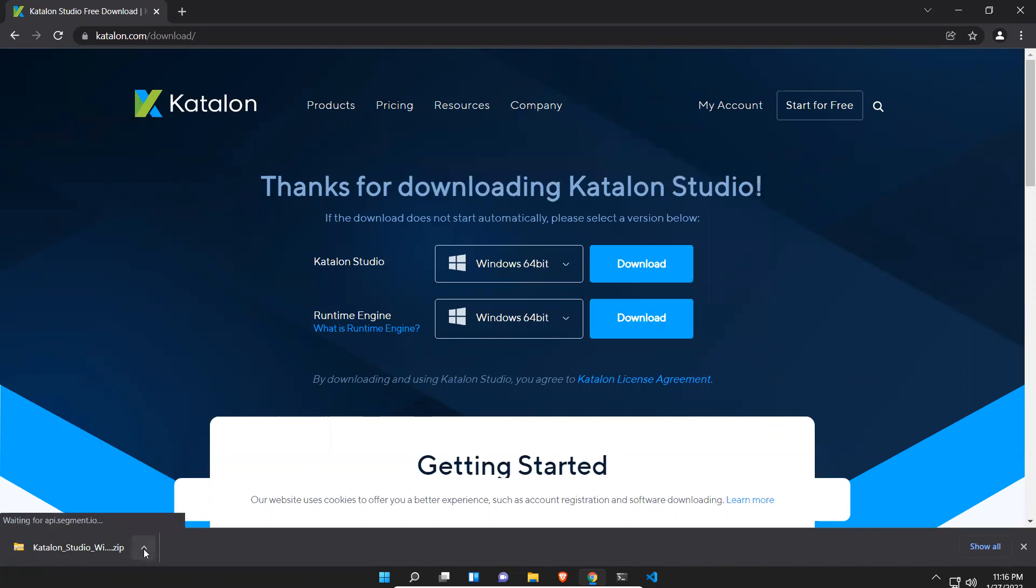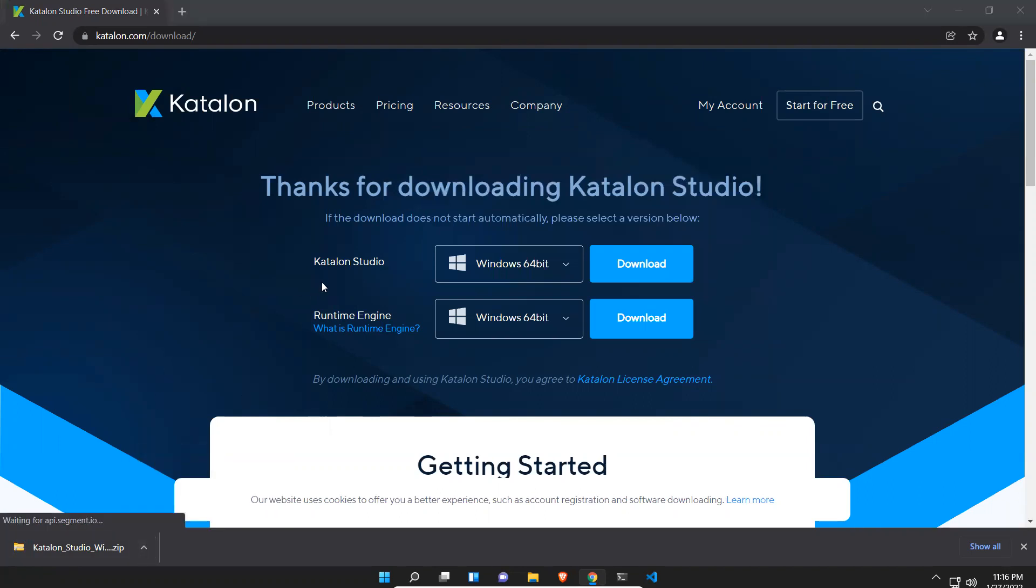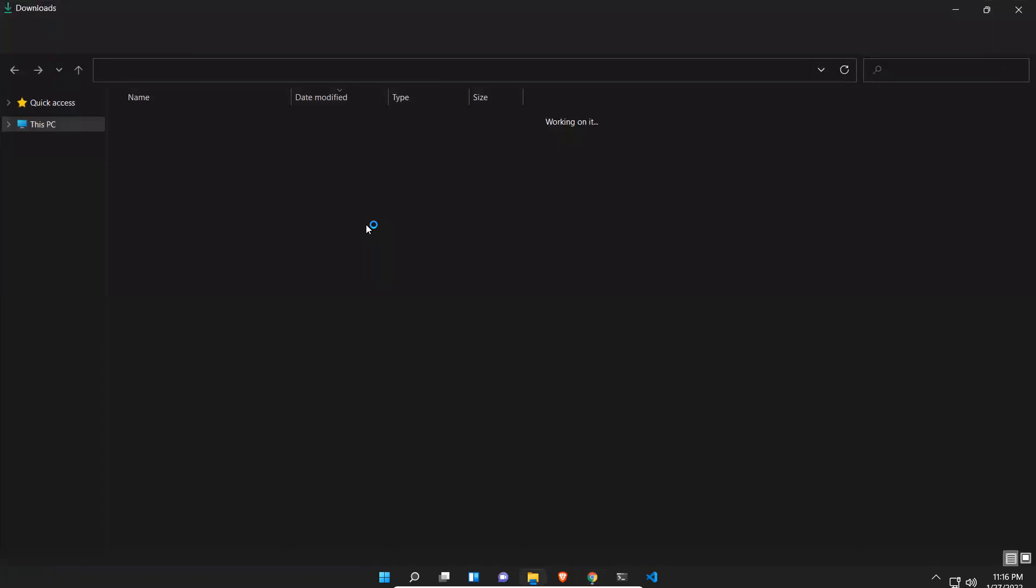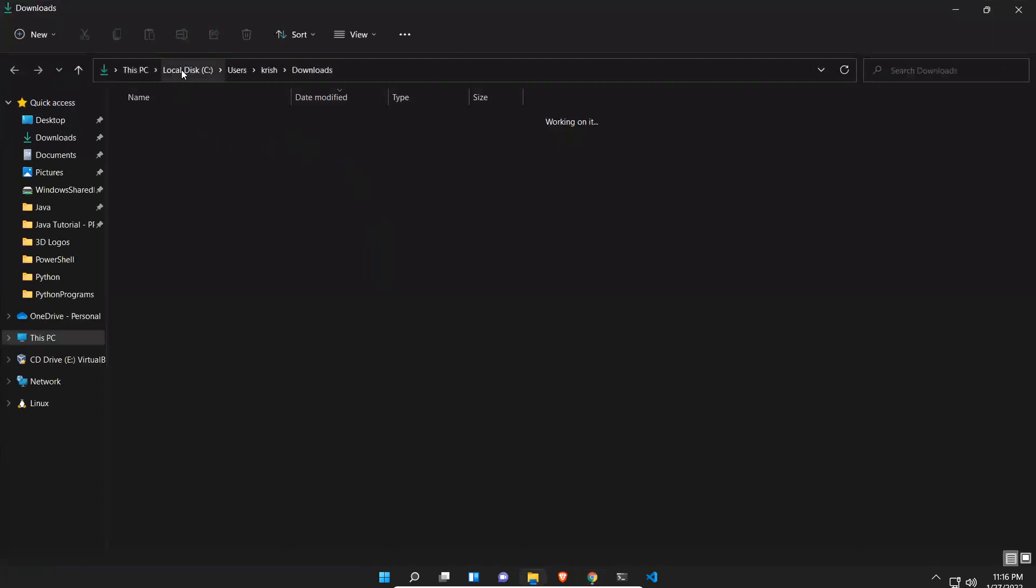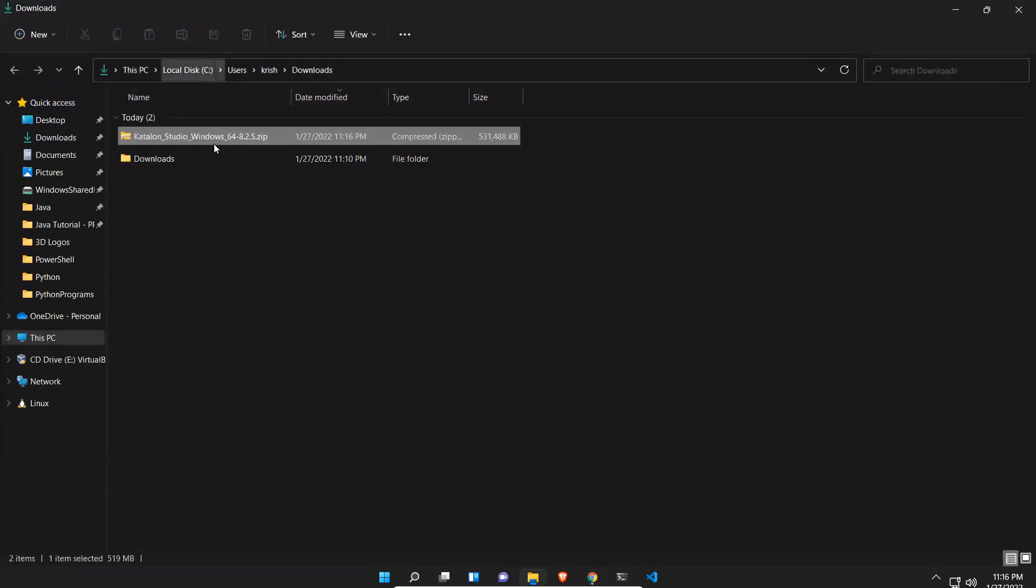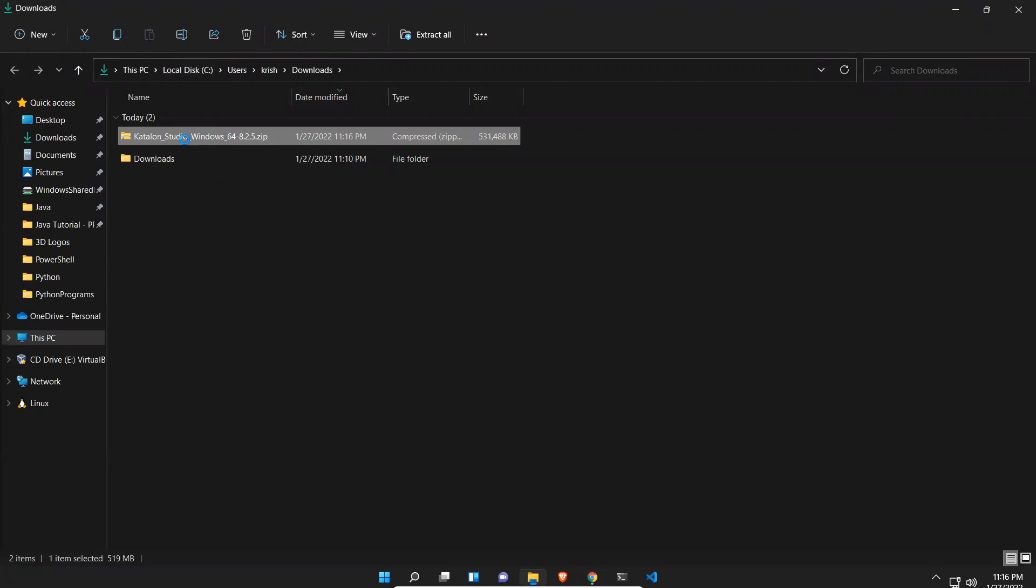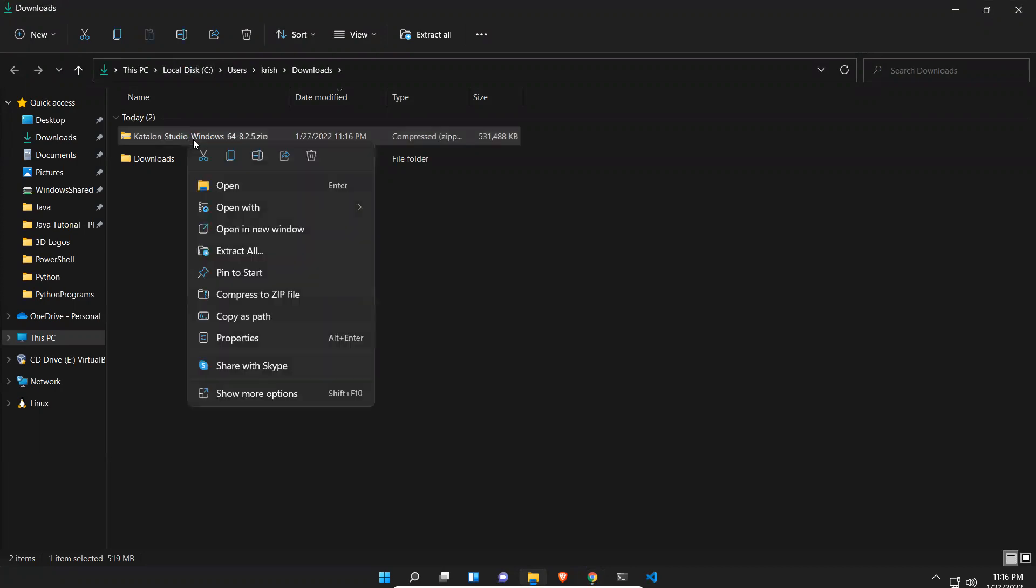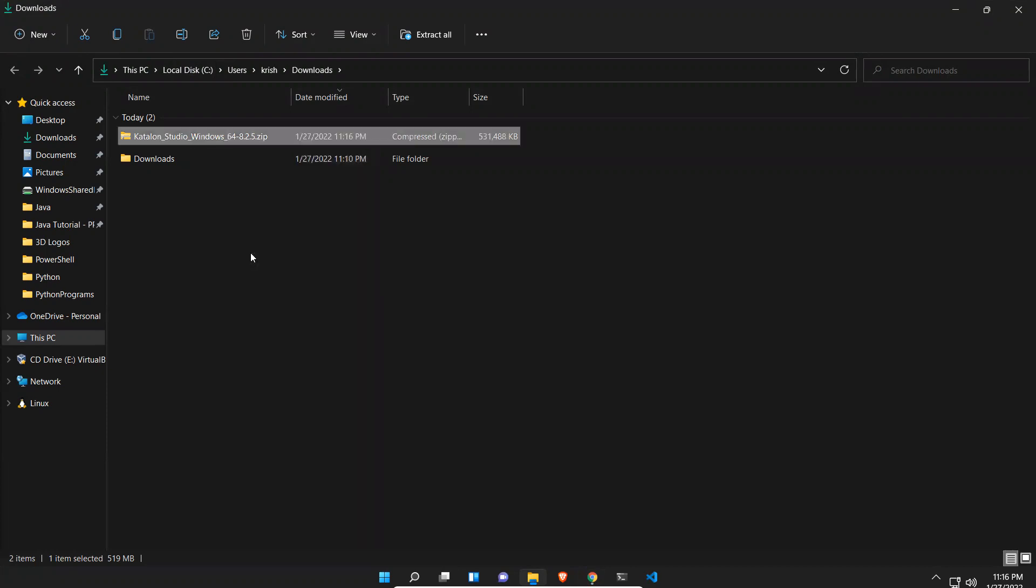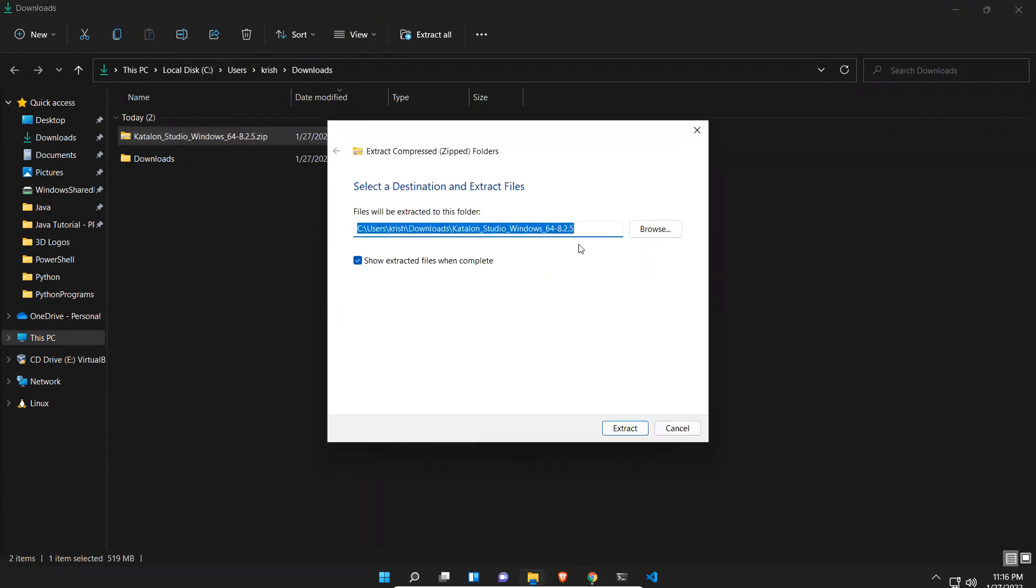It is downloaded. Just click on show in folder. It will go to your downloads folder. You see that this is a zip file, so just unzip this. Right click on this and then extract to this folder, click on extract.